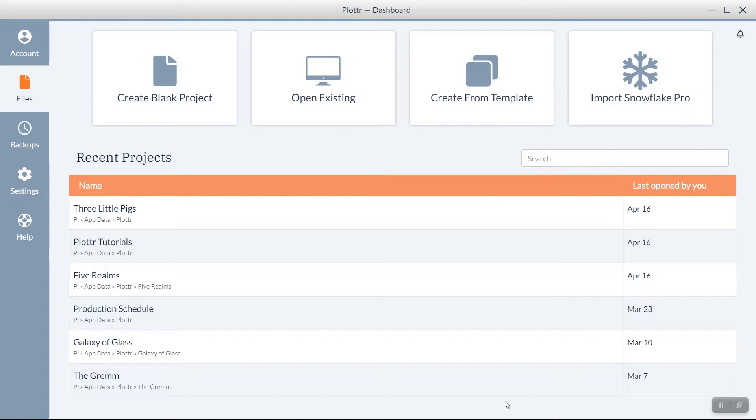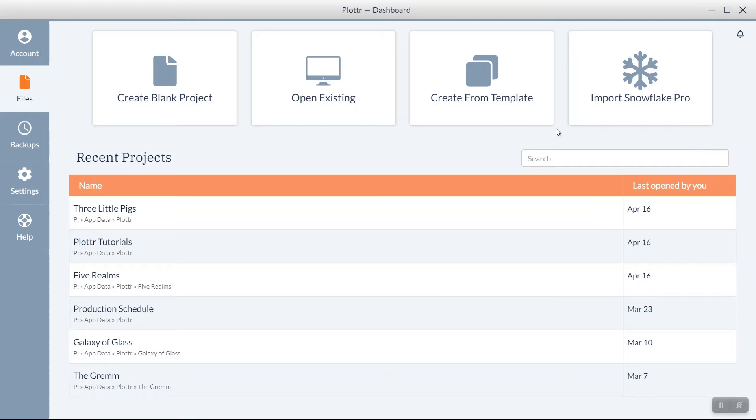To create a new project, you have several options. First, you can import a Snowflake Pro project, which we'll go into more detail in a future video. You can also create from a template, and again, we'll go into this in more detail in another video. In this video, we'll create a blank project.